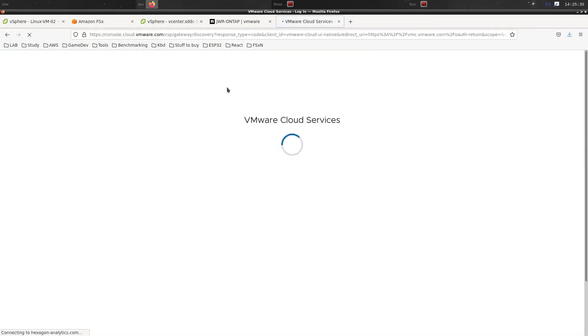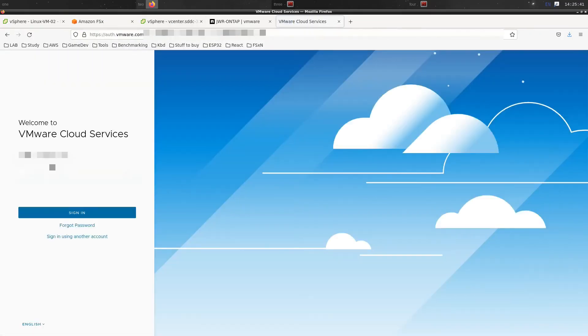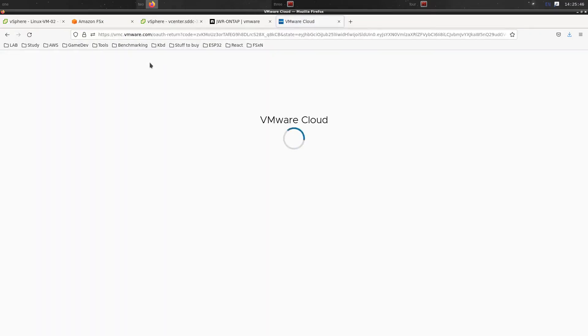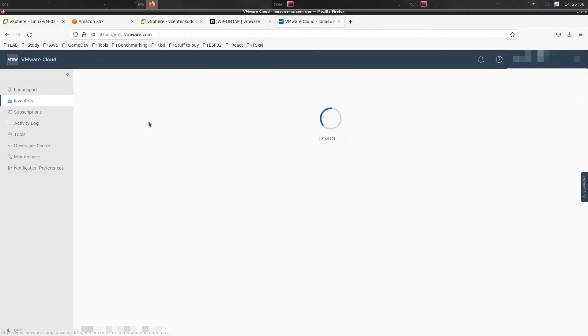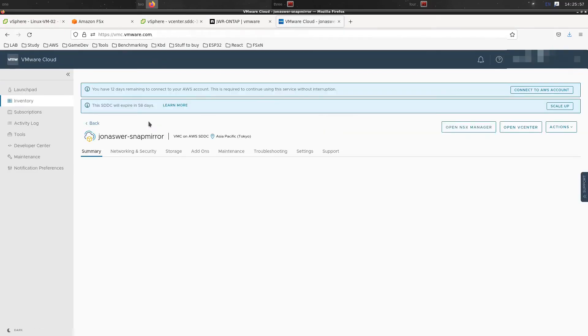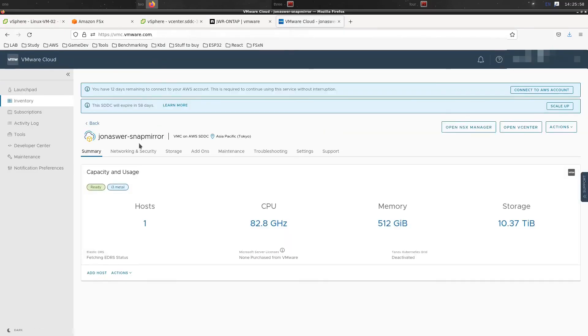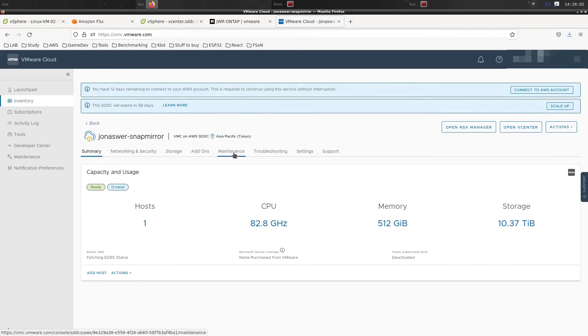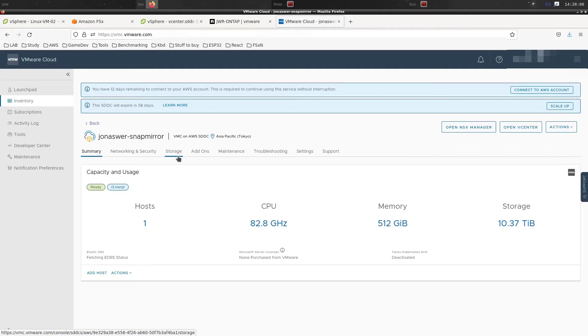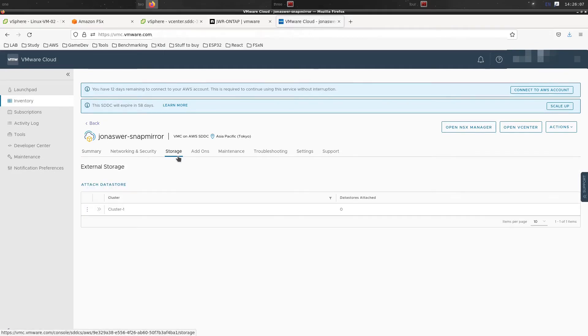In order for us to mount this, we've got to do that from the VMware Cloud in AWS management console. I'm going to go to the storage tab for our SDDC and here we can attach the datastore.